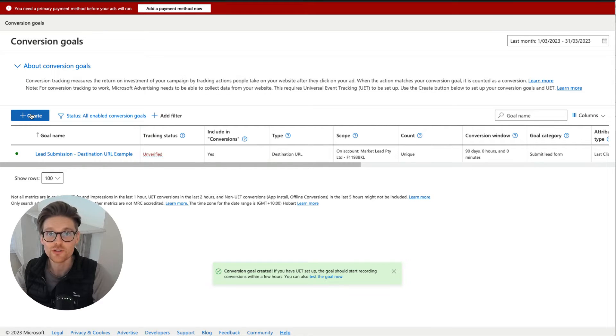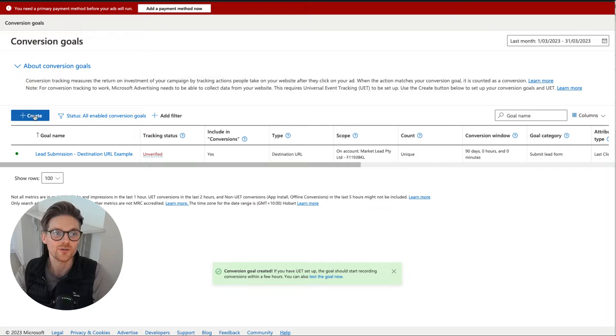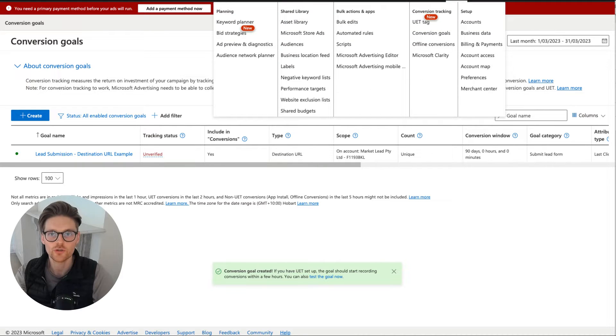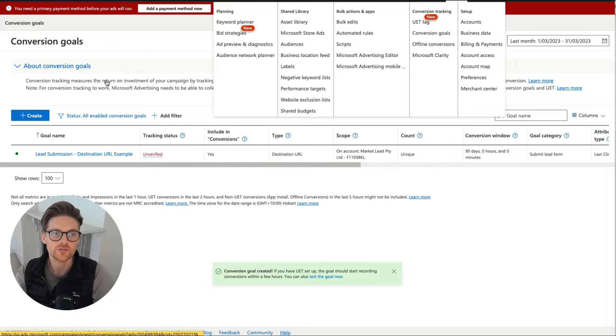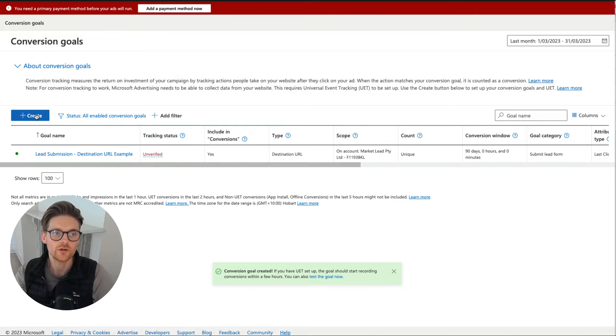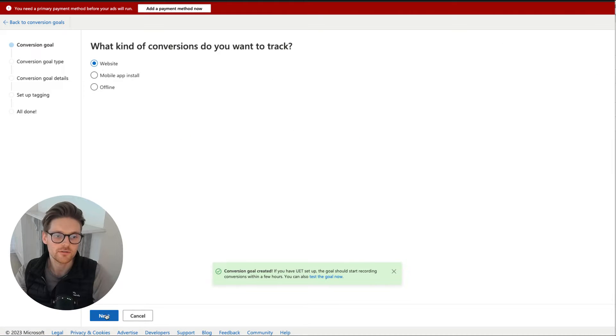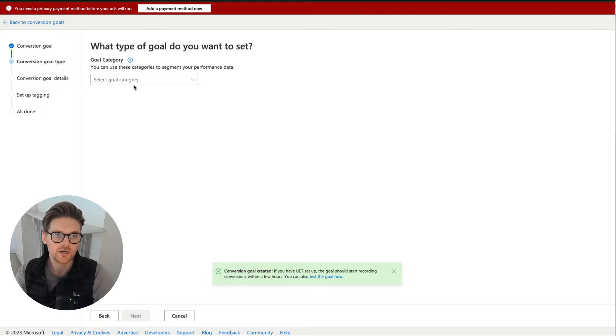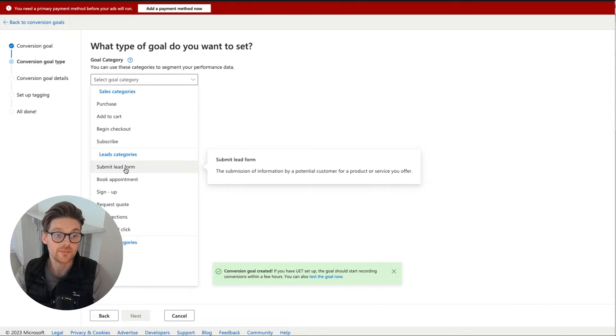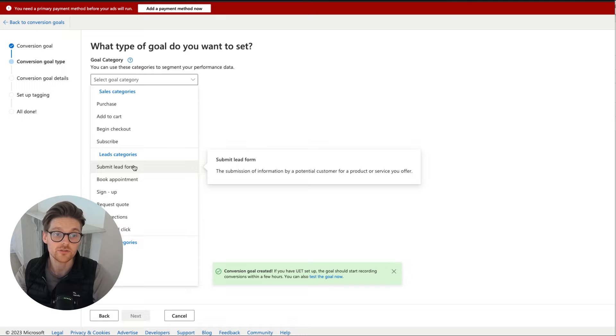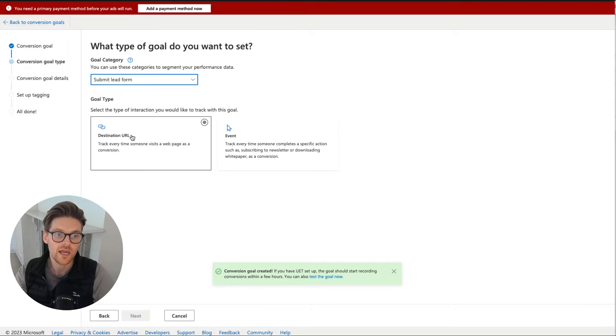So what I'm gonna do is go through it with you right now. So we wanna go back up to create or if you haven't started, go to tools and conversion goals. Then we go to create and we wanna go to website, next, category goal and I'm gonna do submit lead form. Once again, you can choose anything, but I like to submit lead form.